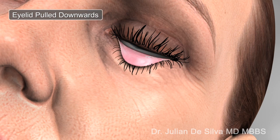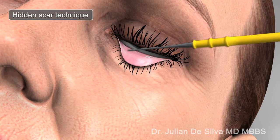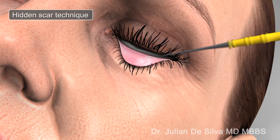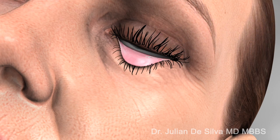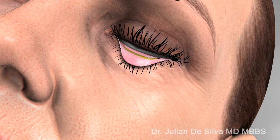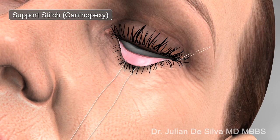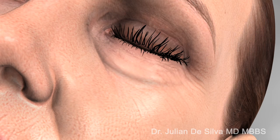In transconjunctival surgery, which is my preference, the scar is hidden on the inside of the eyelid using electrocautery, which minimises bruising and bleeding from the surgery. Some of the fat in the lower eyelid is repositioned and moved, called transposition, and some of the fat is removed and reshaped. I personally support the lower eyelid with a canthopexy stitch, which gives additional protection during the recovery period.